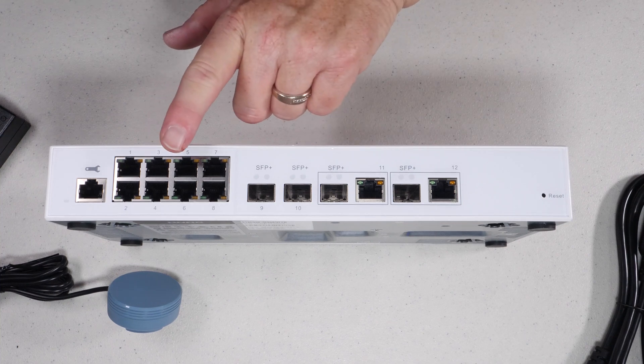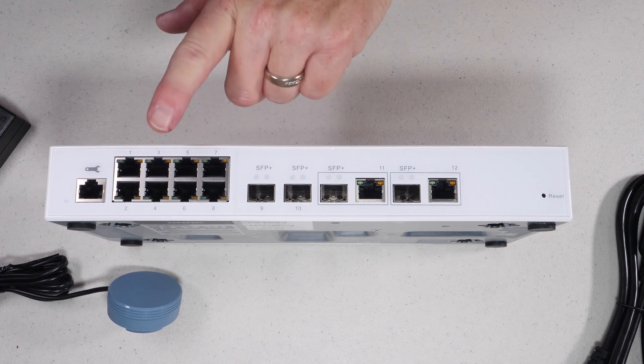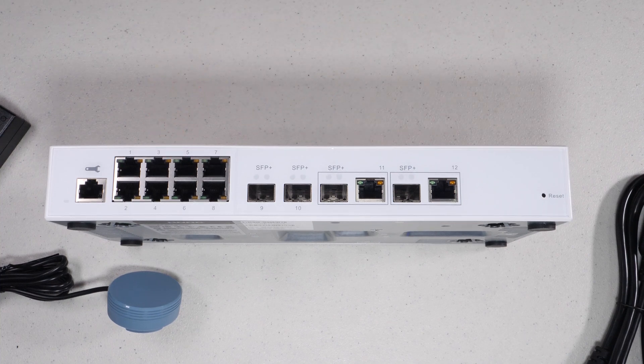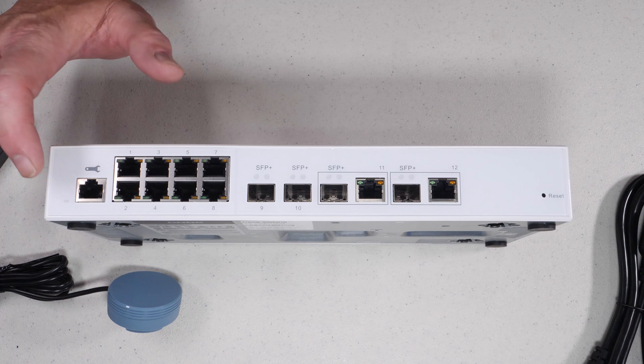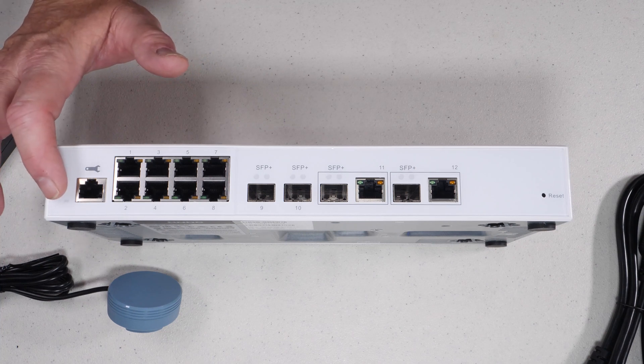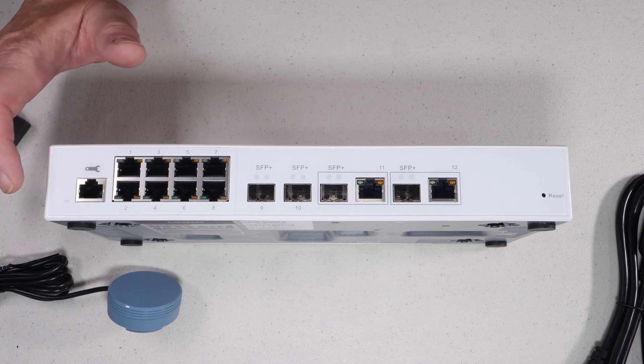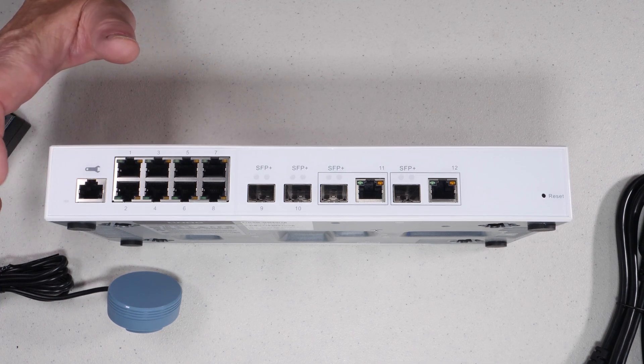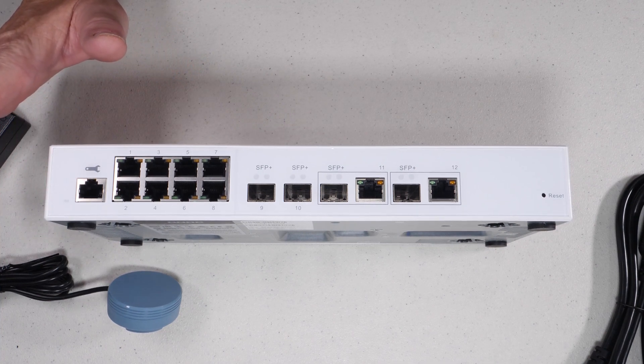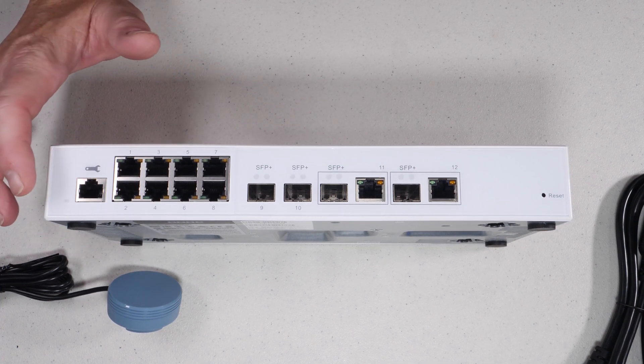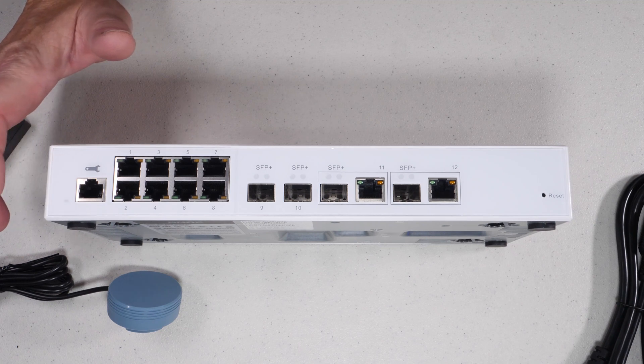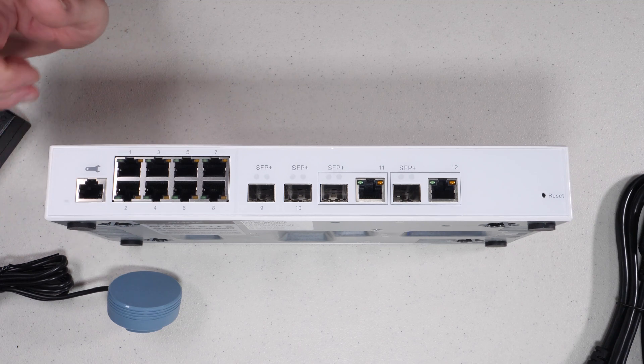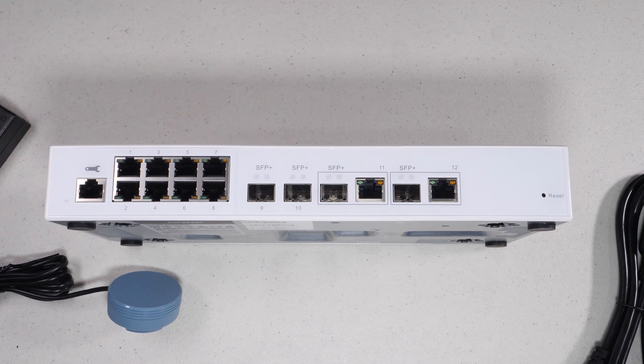In addition, there are eight one gigabit ports and a console access port which allows you to manage the switch without it being connected to your network, which comes in handy sometimes.